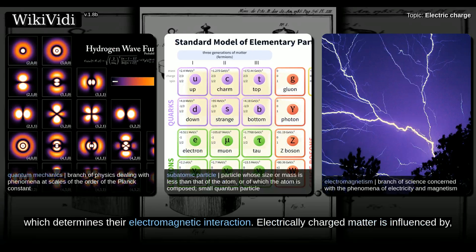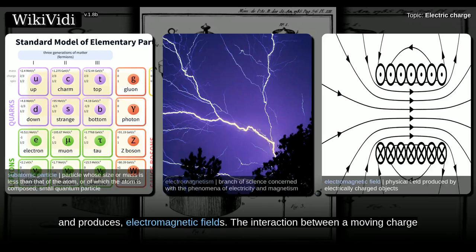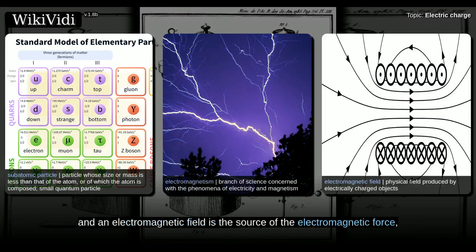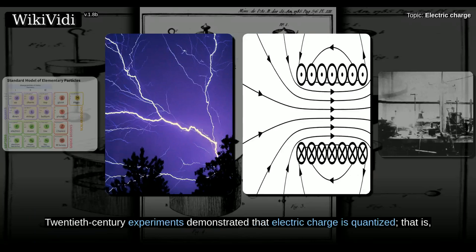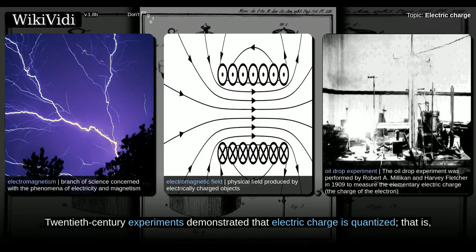Electrically charged matter is influenced by and produces electromagnetic fields. The interaction between a moving charge and an electromagnetic field is the source of the electromagnetic force, which is one of the four fundamental forces.